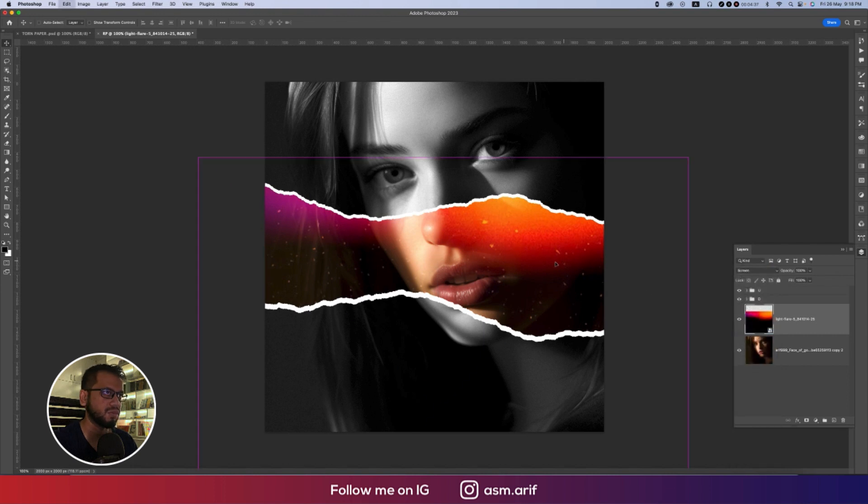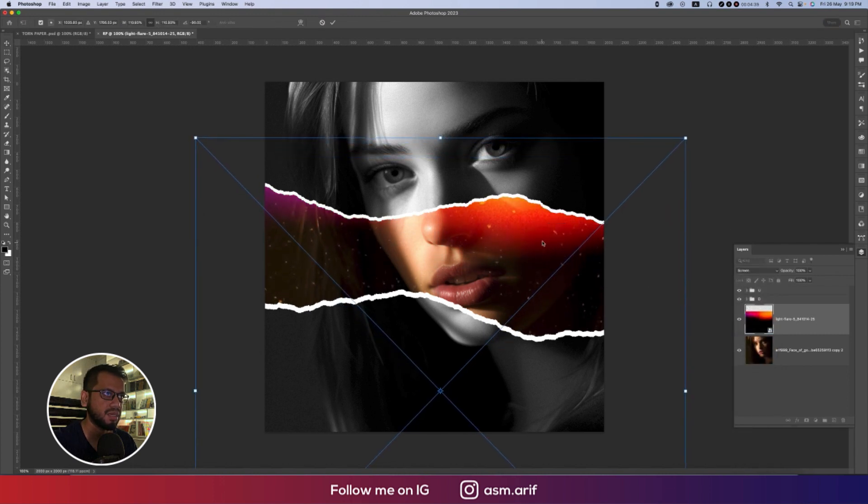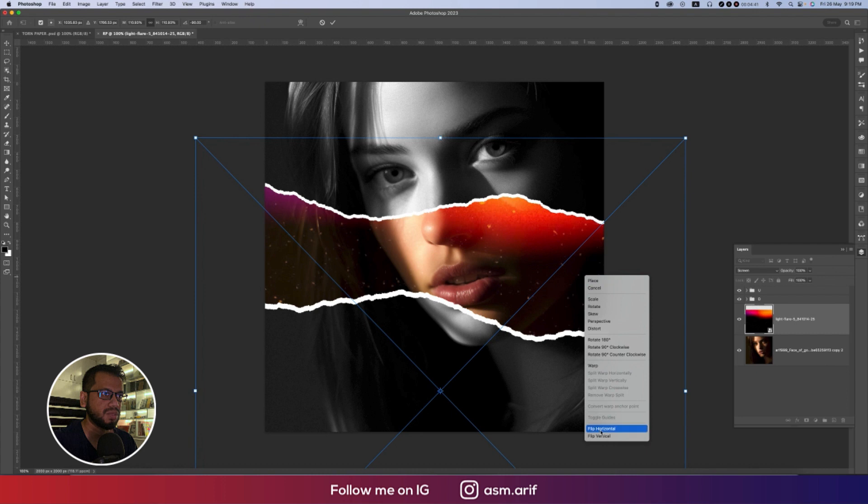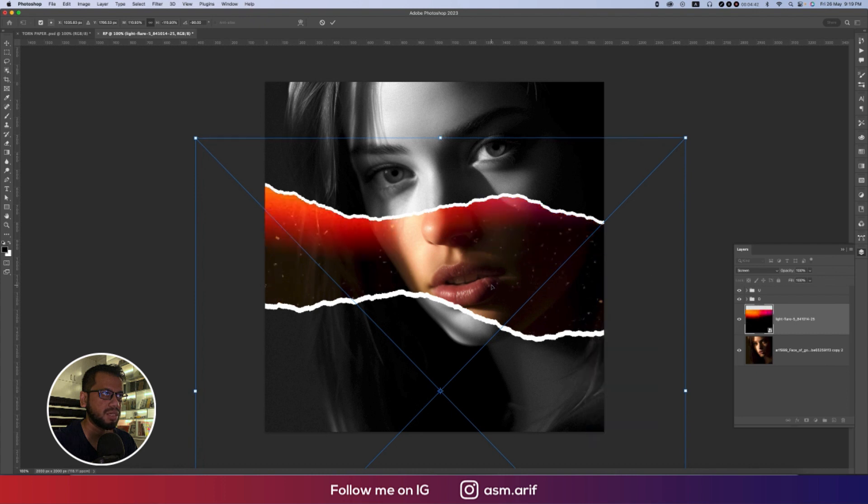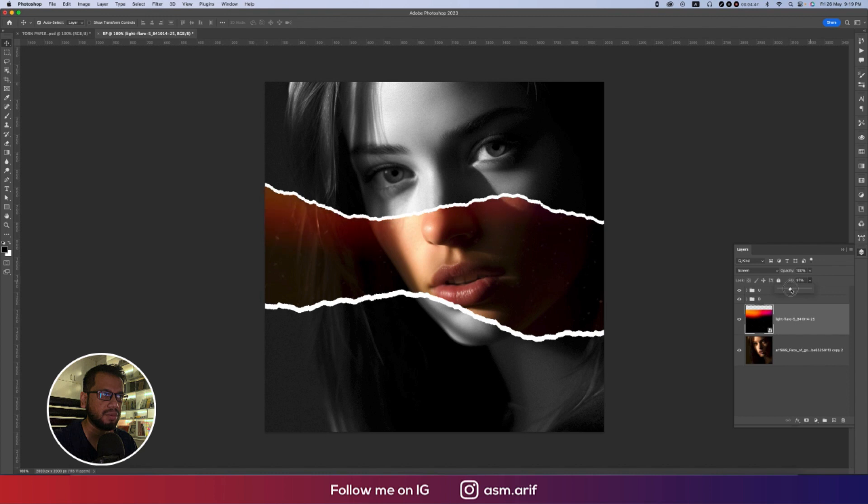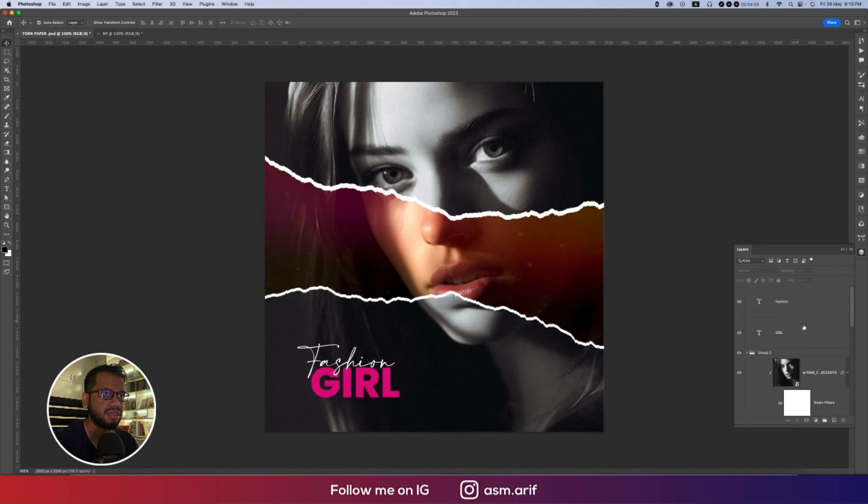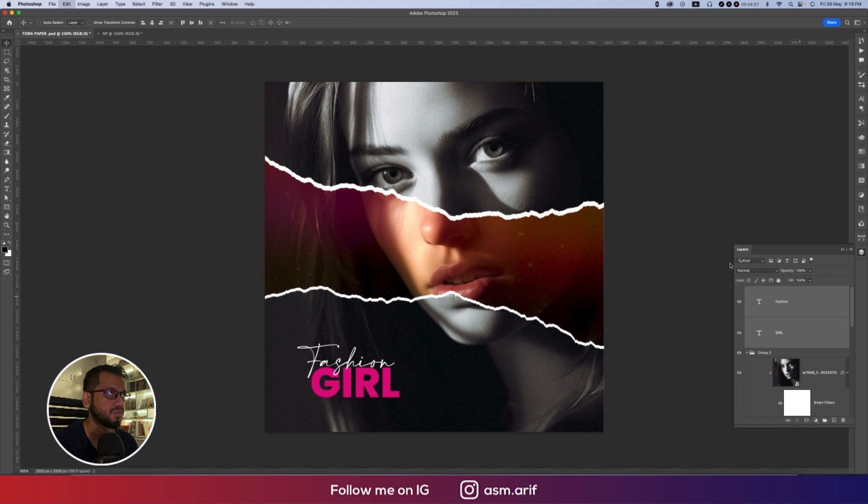Press Ctrl or Command T, make this one a little bit upside or you can make this one flip horizontal. Make the fill color a little bit down. I'll provide you the download link in the description, please check it out.